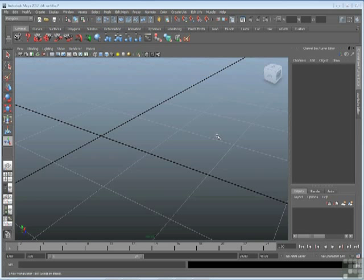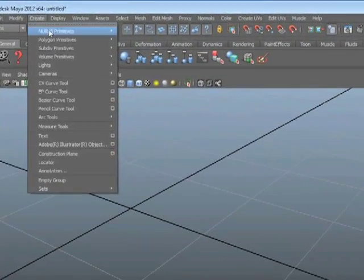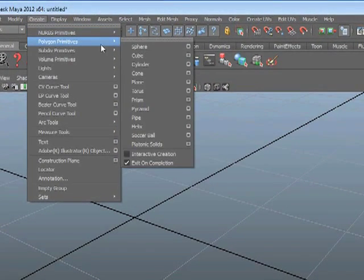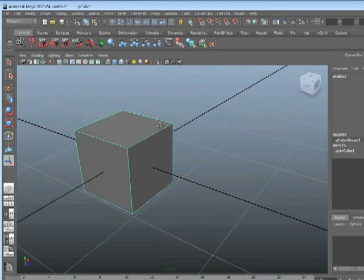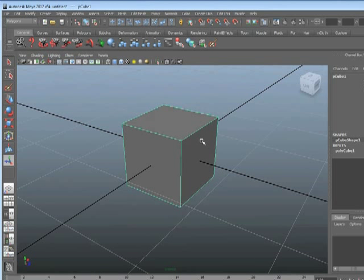So I'm going to go to Create, Polygon Primitives, Cube. We'll make a cube and there it is. It only has one face per side, that's okay for now.